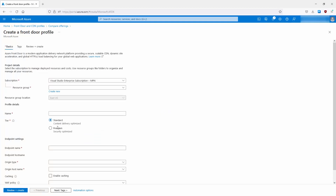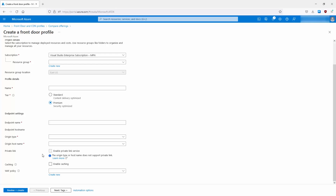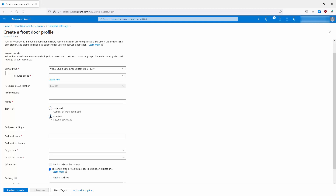With Quick Create we can see the tiers: Standard which is content delivery optimized, and Premium which is security optimized. Once Premium is selected, an additional option — Enable Private Link Service — becomes available at the bottom. We can also see the caching option, which allows Azure Front Door to cache content so it doesn't need to fetch it from the back-end service every time.